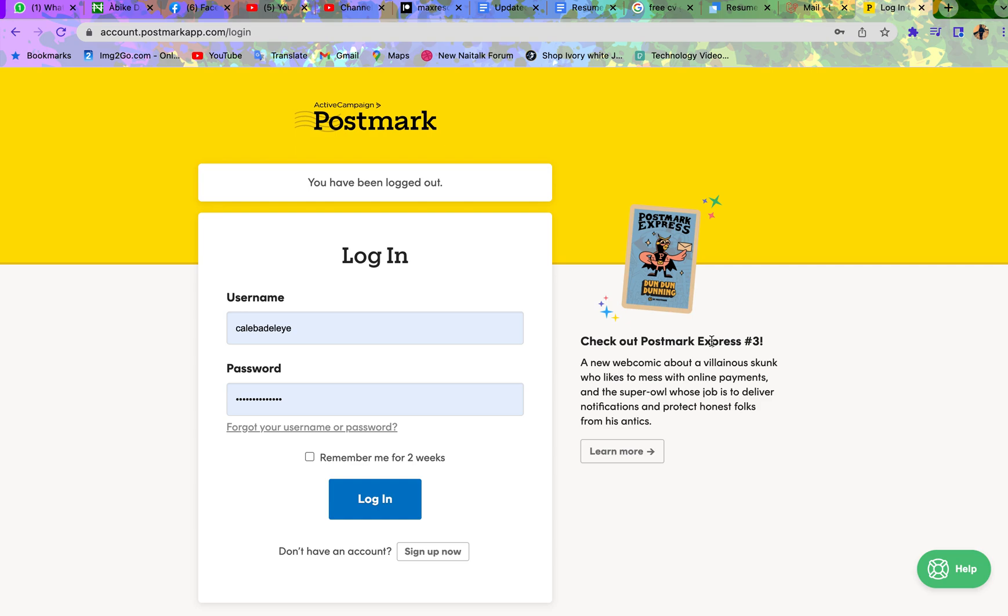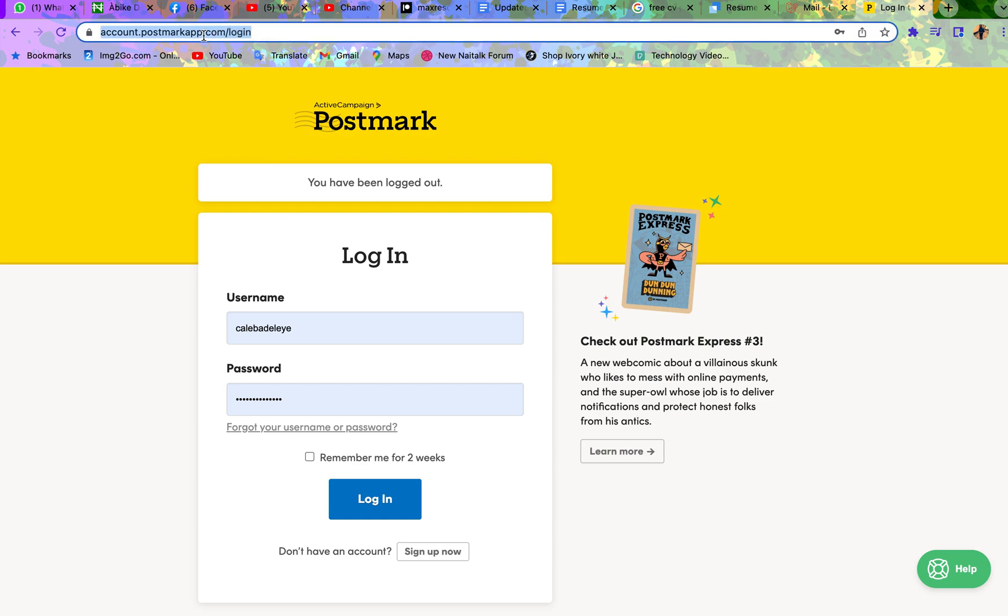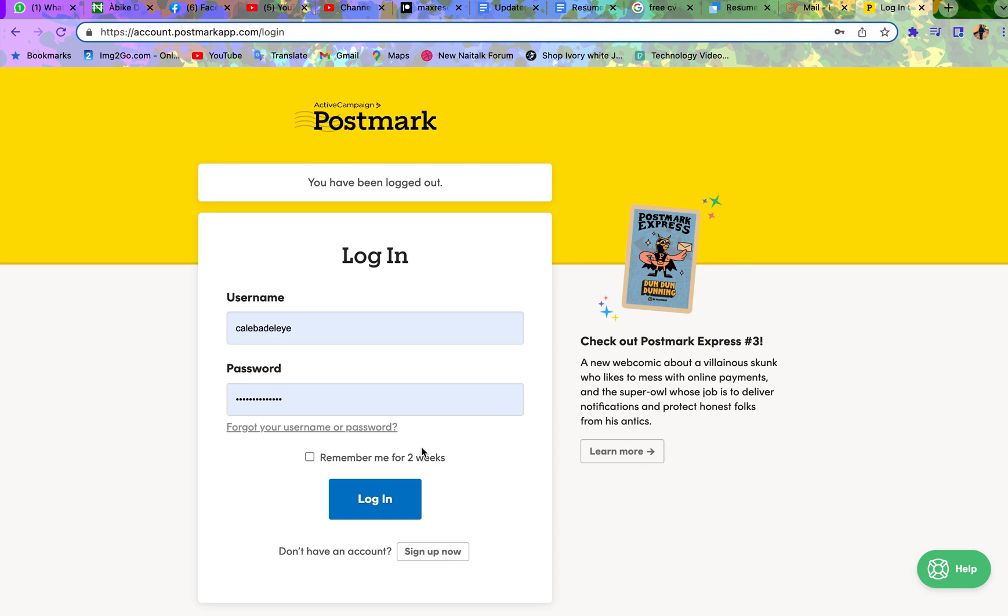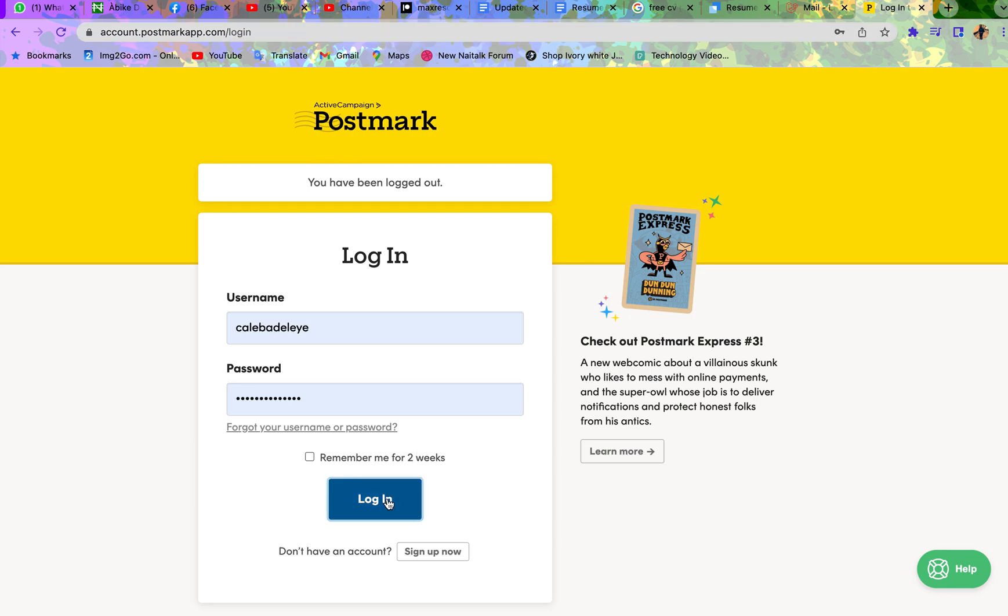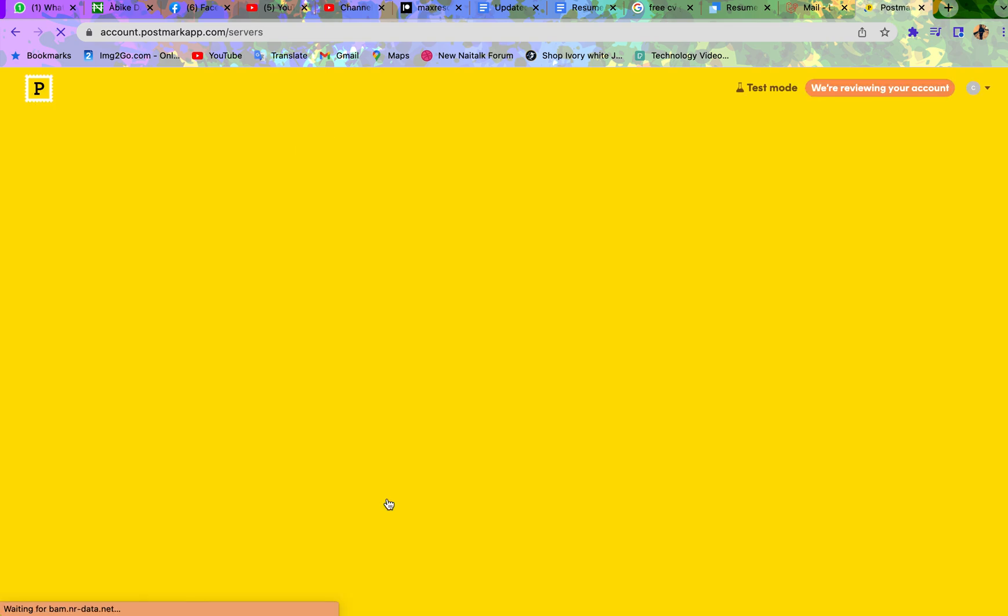So first of all what we are going to do is we will create an account on Postmark. Just go to postmark.com. Create an account is very easy and it's free. So I have created an account and I'm not going to waste much time on that. I'm just going to log in to my account now.